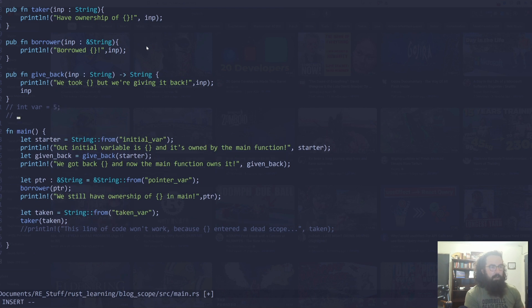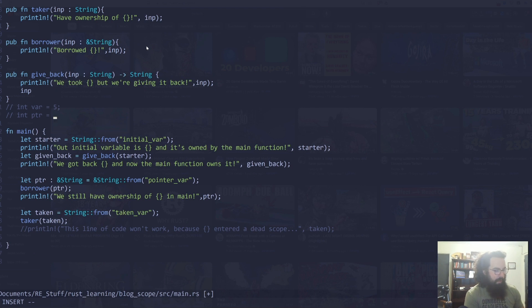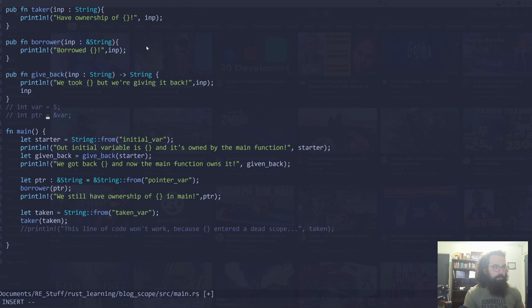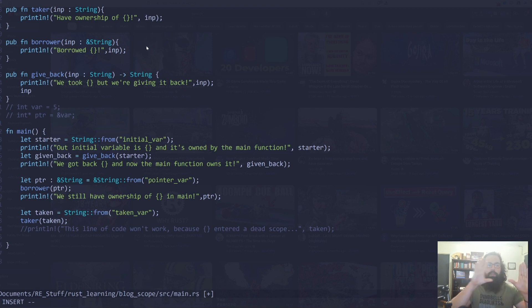And then I would say int var pointer is equal to the address of var. So basically, this is an int pointer. That's kind of like the pseudocode of how you would write it in C. And basically, var is going to be at a certain memory address and it's going to contain the number five.